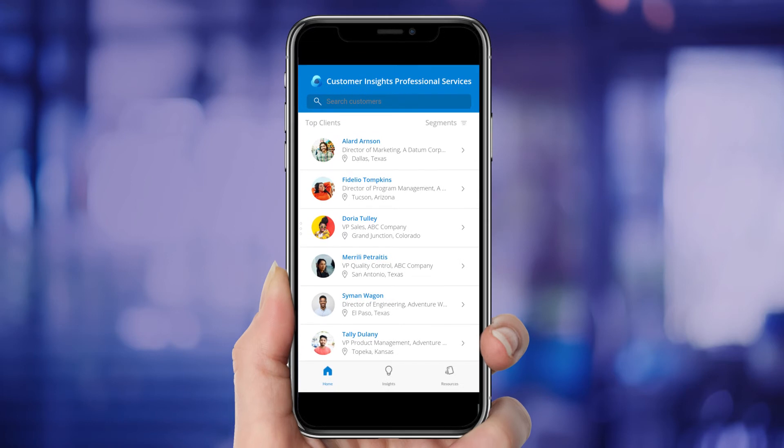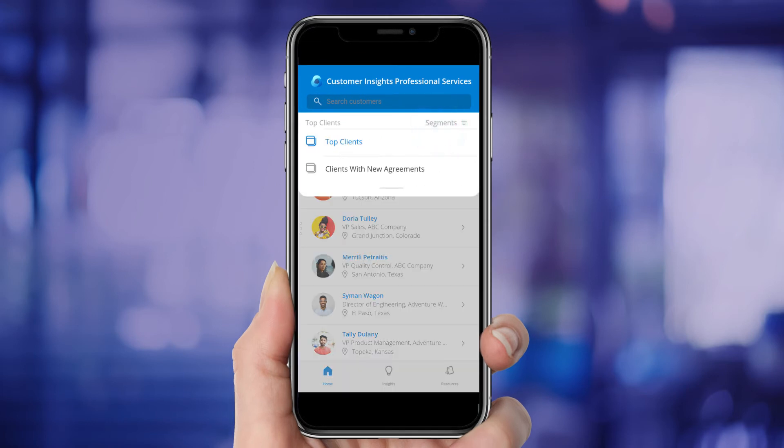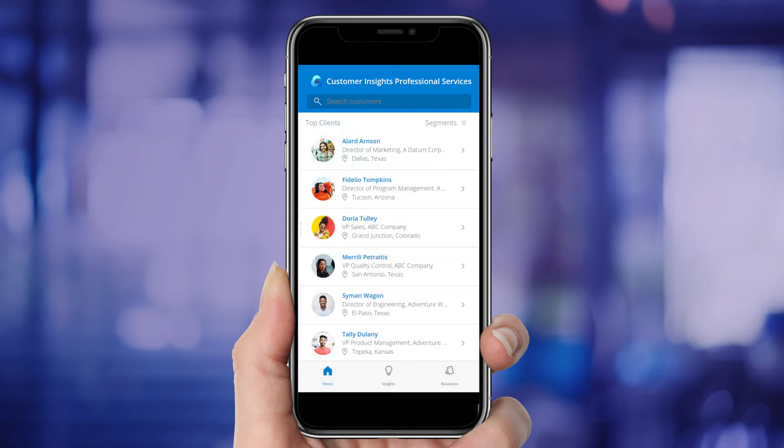Ashley can see a list of her clients and even get a breakdown by segment, such as clients with new agreements or top clients.